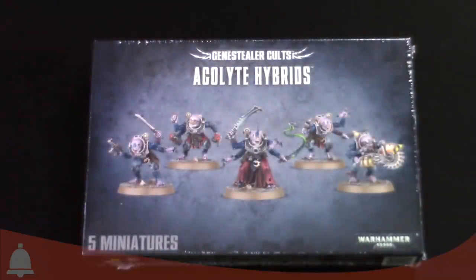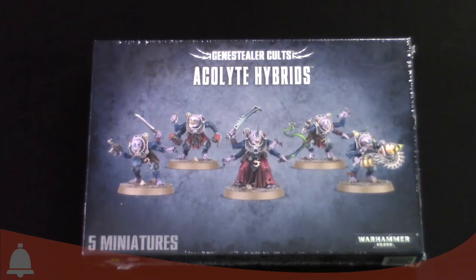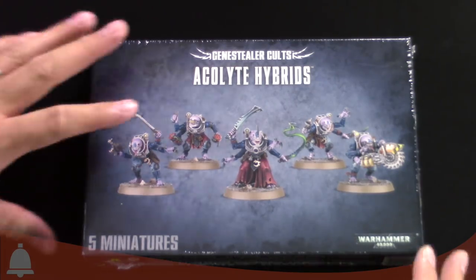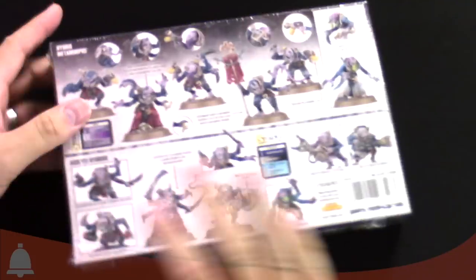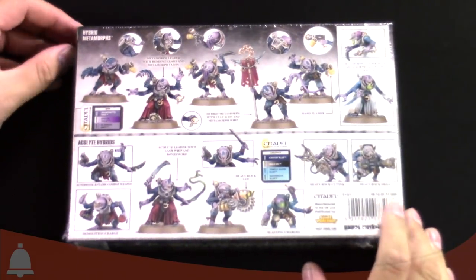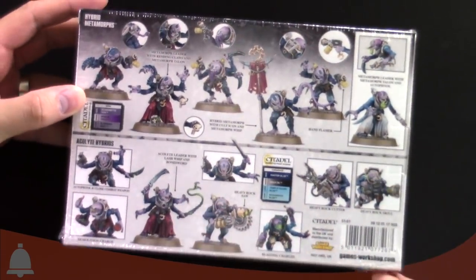Here we are, we have the Acolyte Hybrids box for Gene Stealer Cults, and Adam, do you want to do the honors? I do. I'm really excited about this one. Here's the front of the box. I've been hanging out, waiting silently to strike, so here's the back of the box.